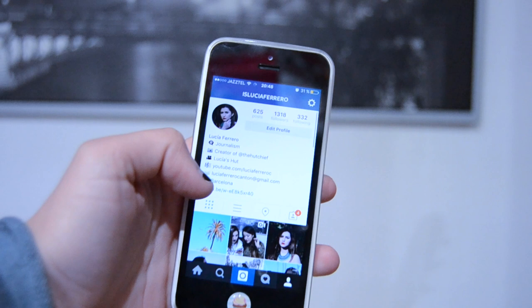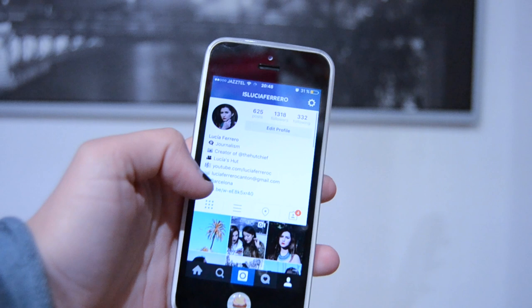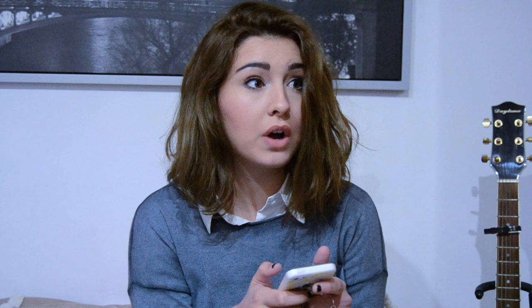Now let's talk about my Instagram, which is at luciaferrero. I basically share my passion for photography, which keeps growing more and more every day. My feed has white things, black and white things, and colorful things. I try to have a colorful feed with a white one and some black and white, but I always struggle putting my photos together so they look nice.